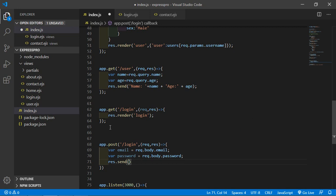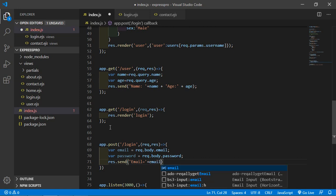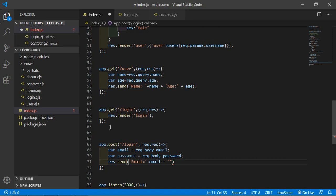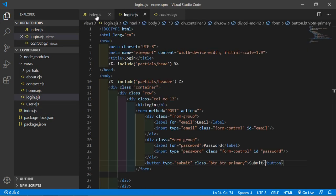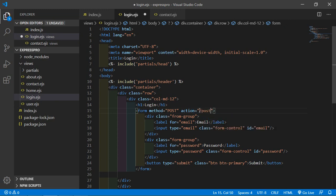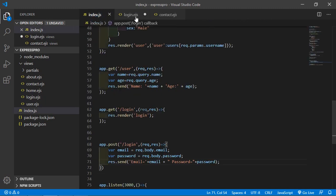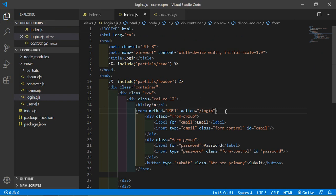Now just response.send the email and password, so write: email concatenated with the email variable, give some space, then password concatenated with the password variable. Now go to the login.ejs file and add the action attribute to the form: action set to slash login.